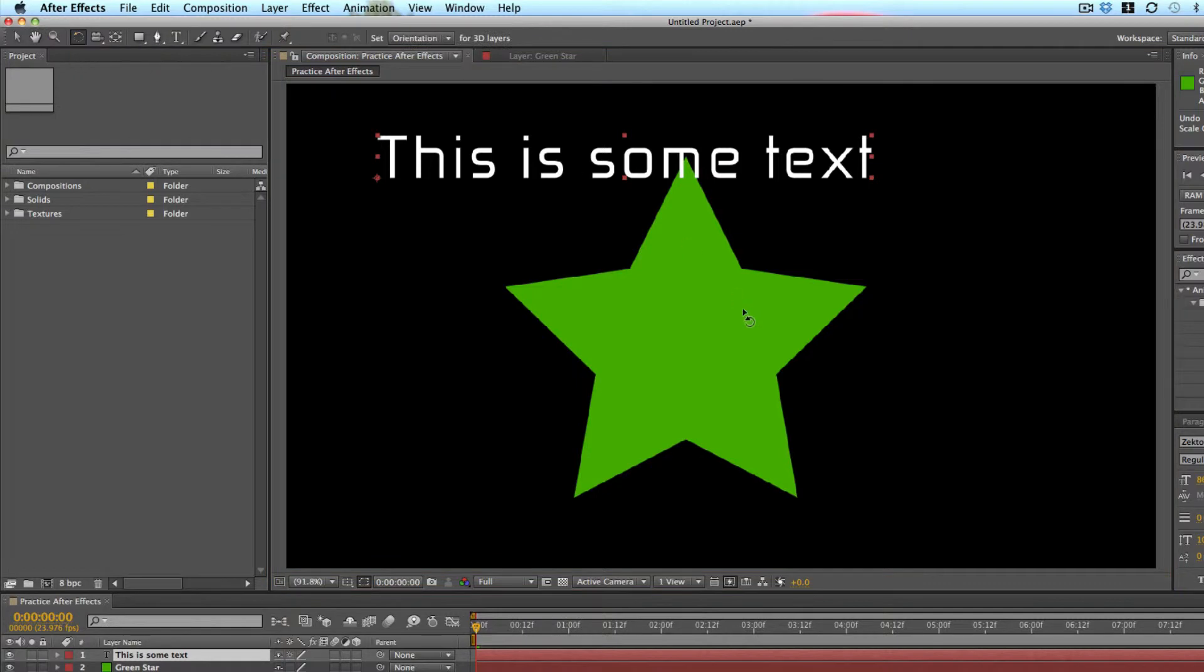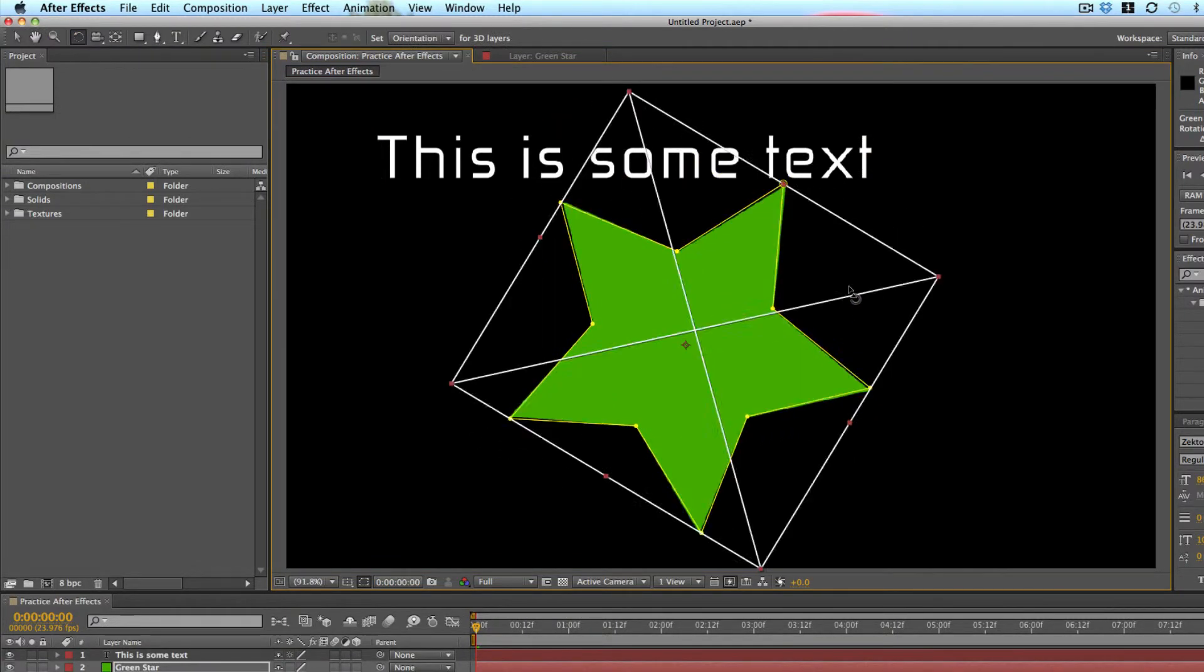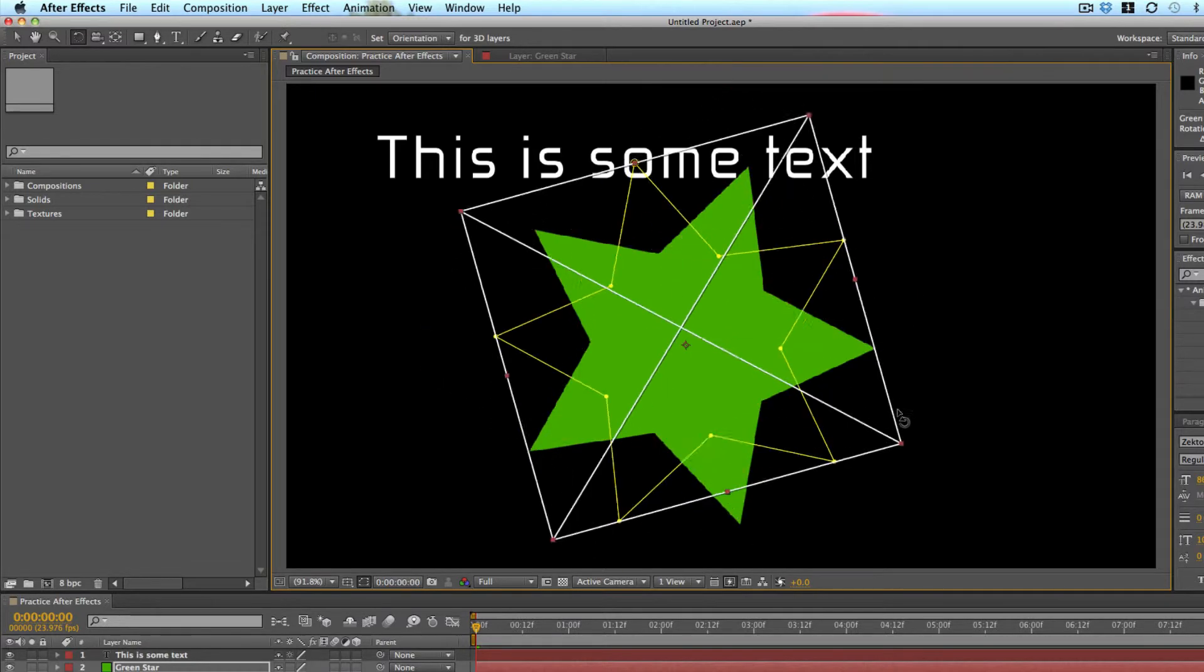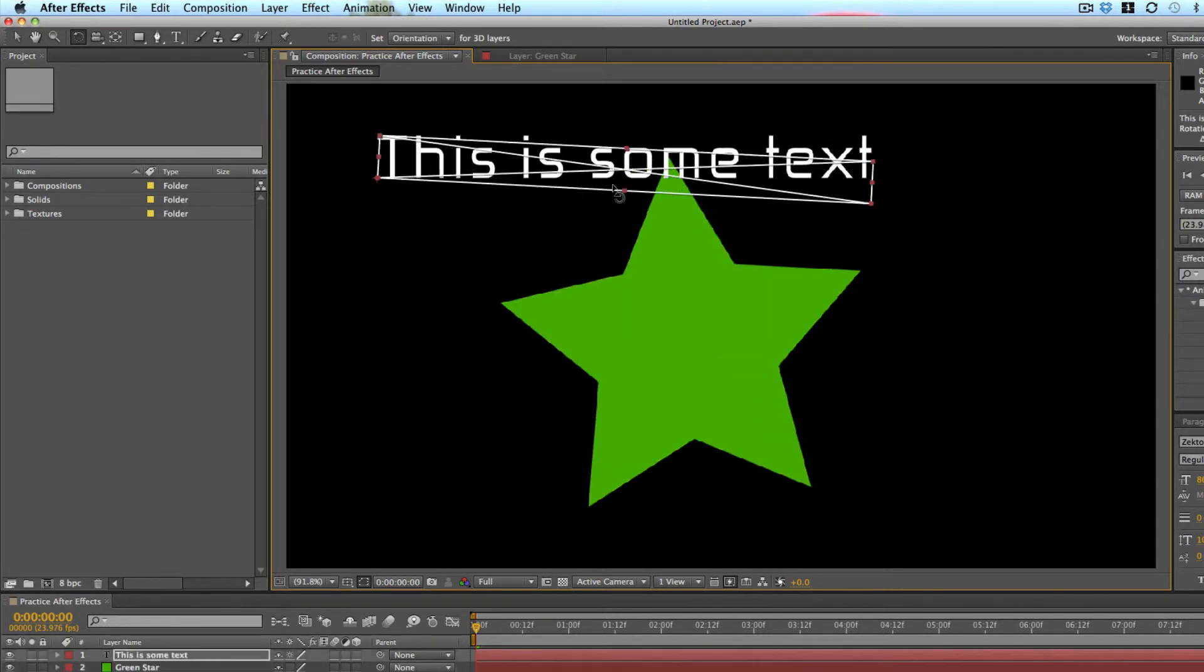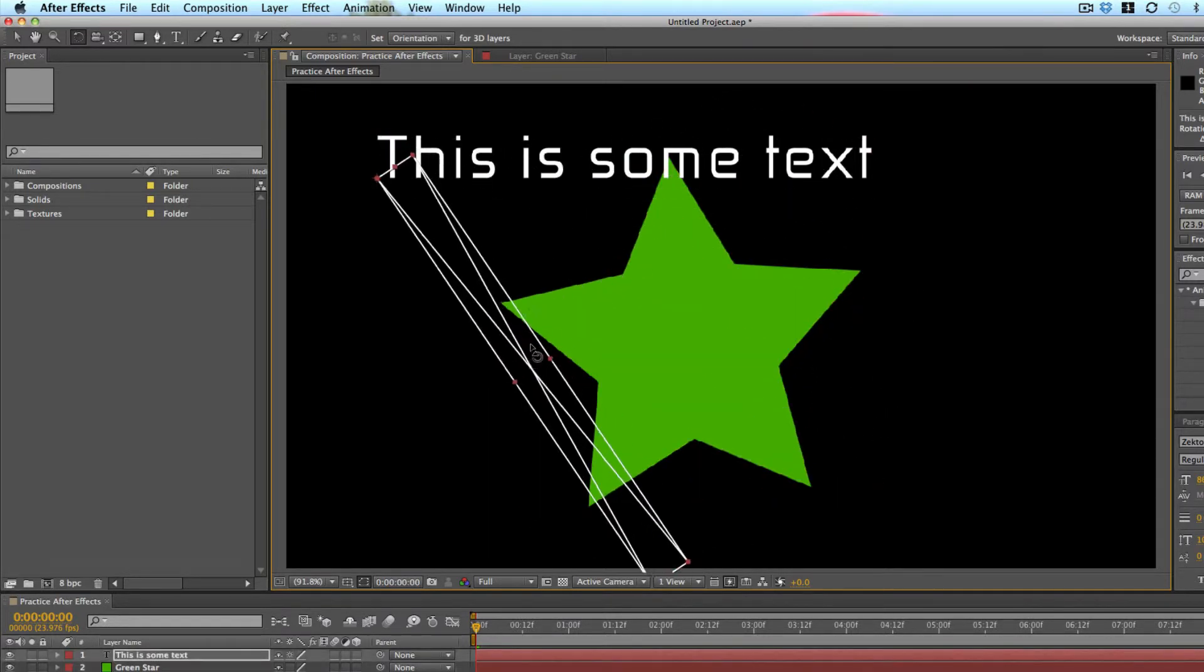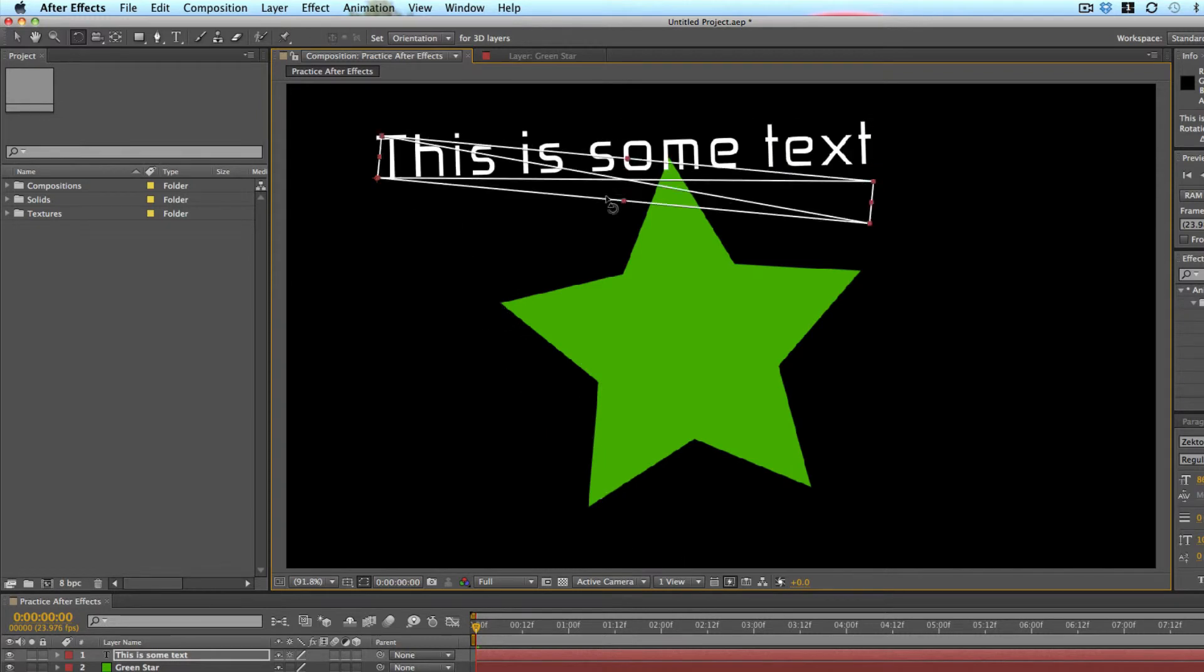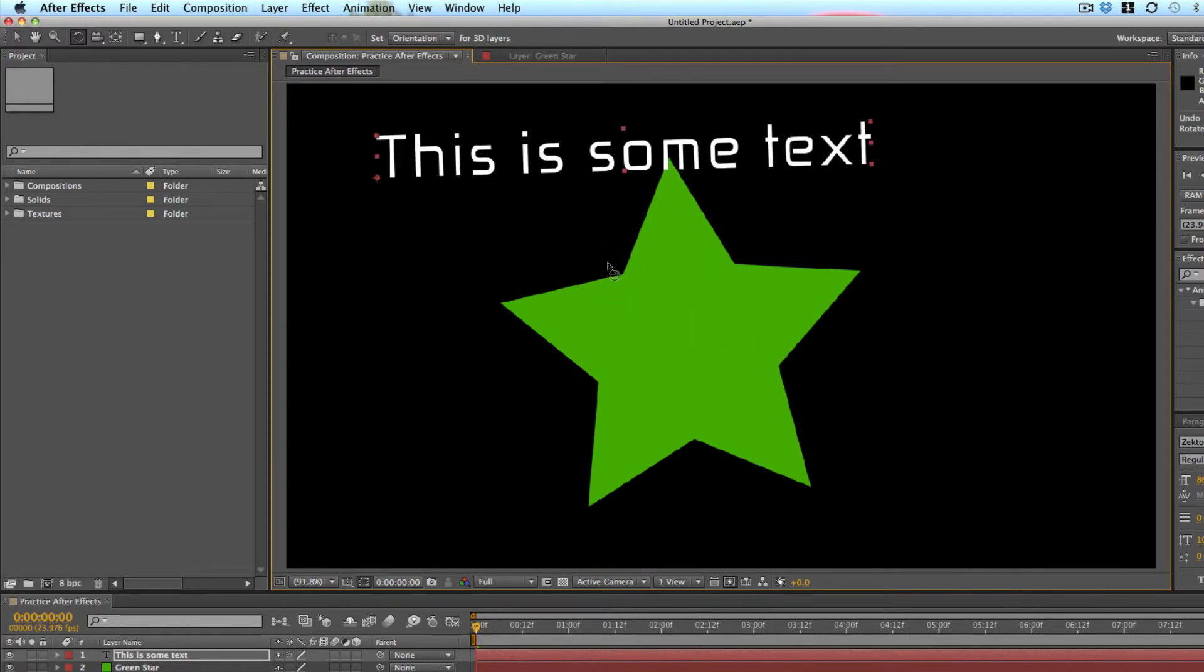The rotation tool is for rotating text, or layers rather. So you just click a layer and you can rotate with the rotate tool. So that's pretty cool.